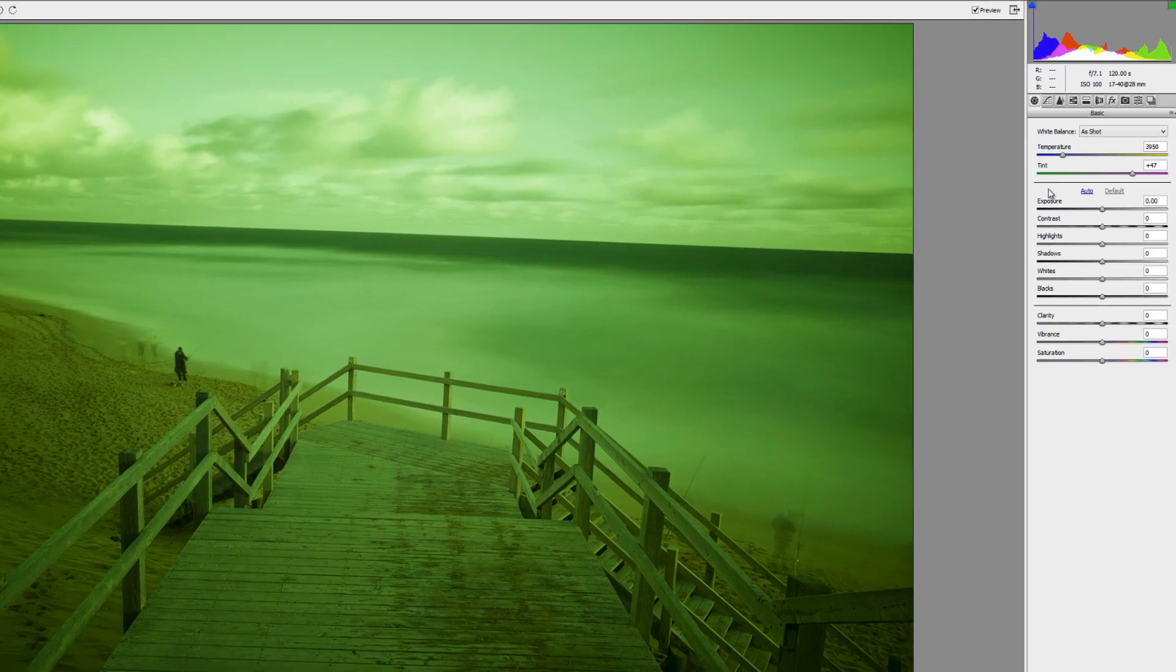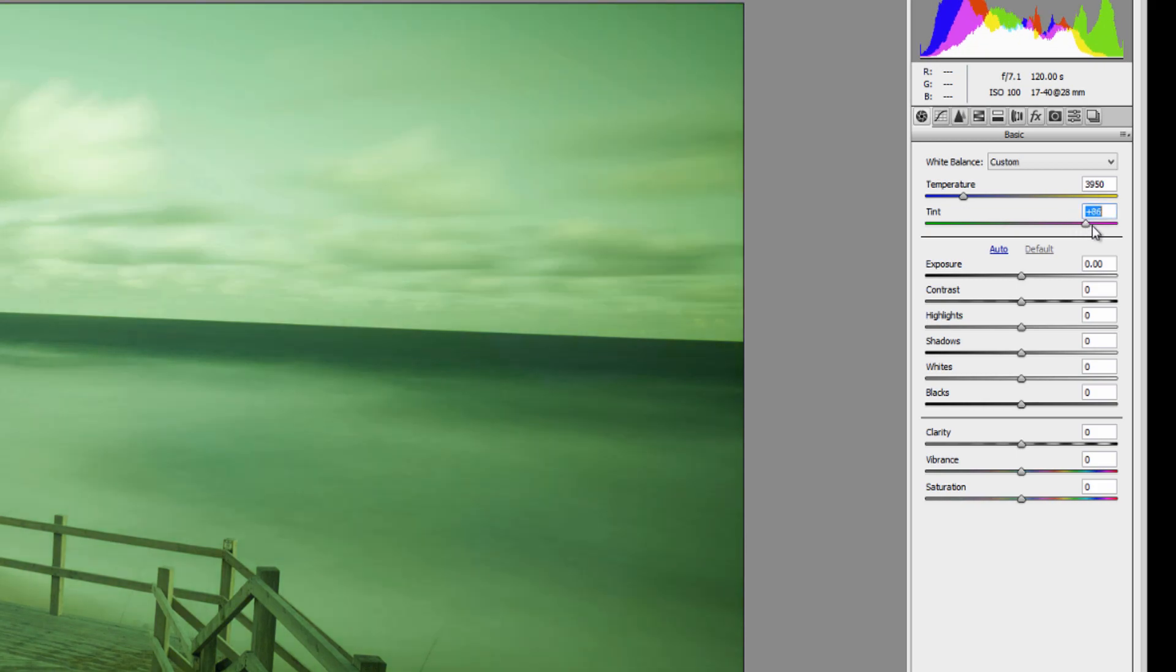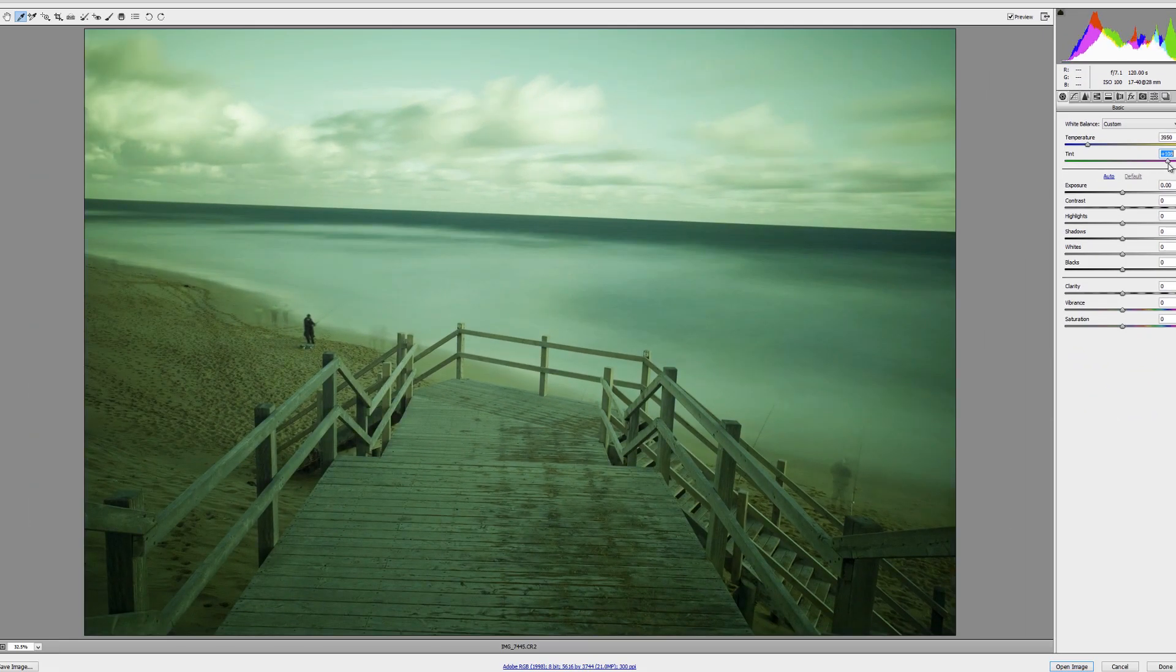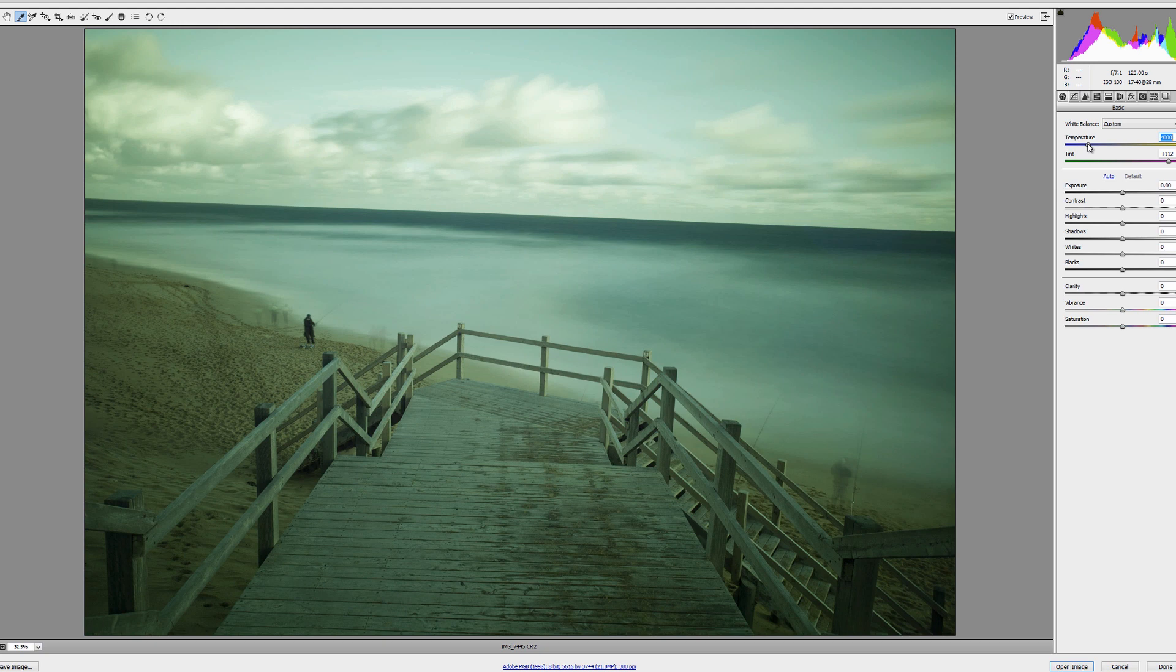And now what we're going to do is just change the tint and gradually bring it up to make it more pink. And also adjust the temperature. And there you have it. That's it.